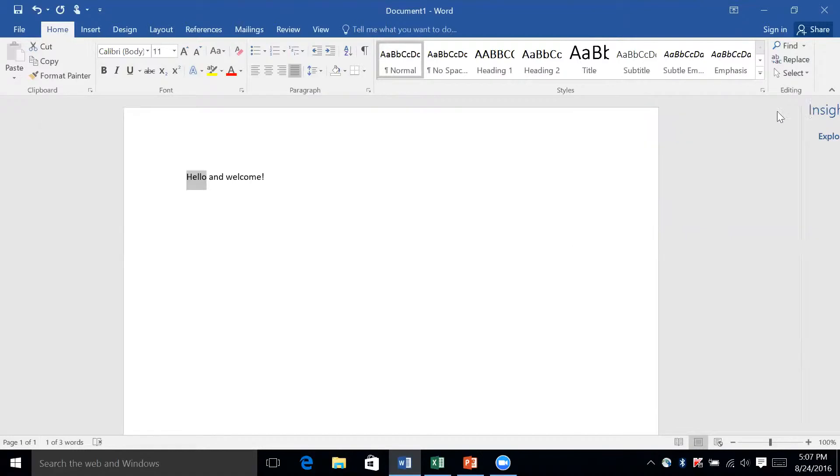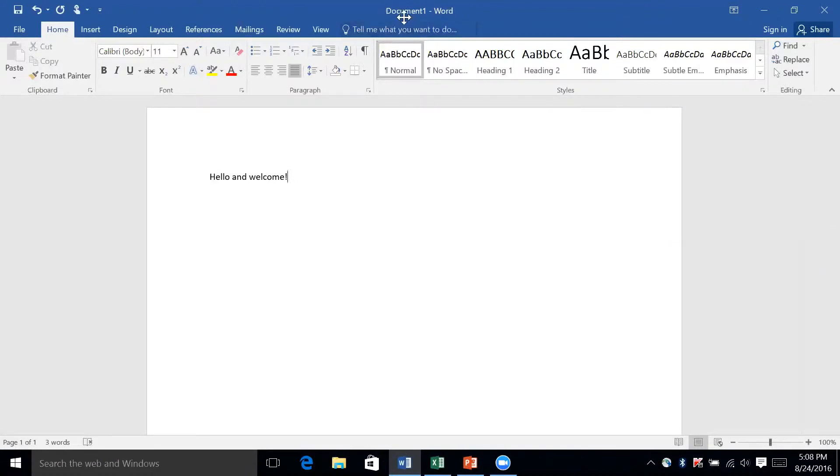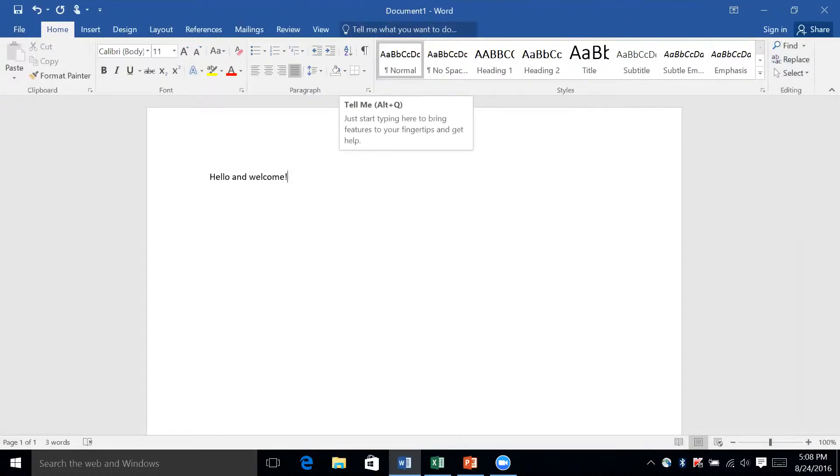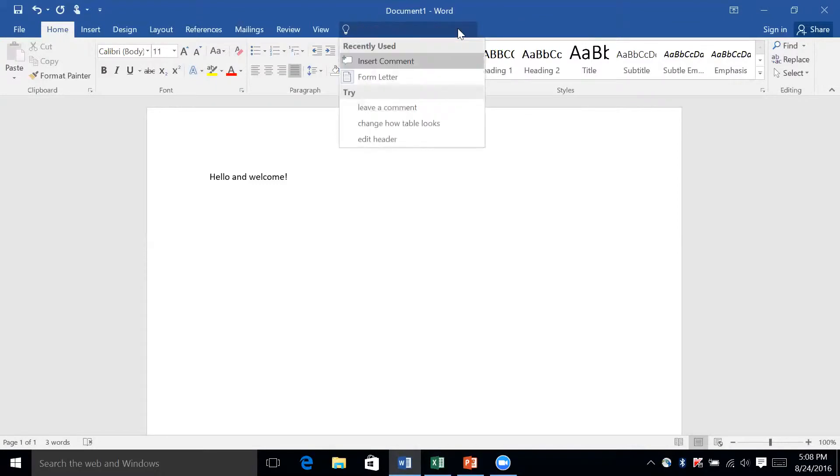We'll close out of this. Another feature we're going to learn about today is called Tell Me, and that's this bar right up here. It says 'tell me what you want to do,' and basically what you can do is type in what you want to do and Office will interpret it and walk you through it. So say I want to make a comment on this Word document that I have.